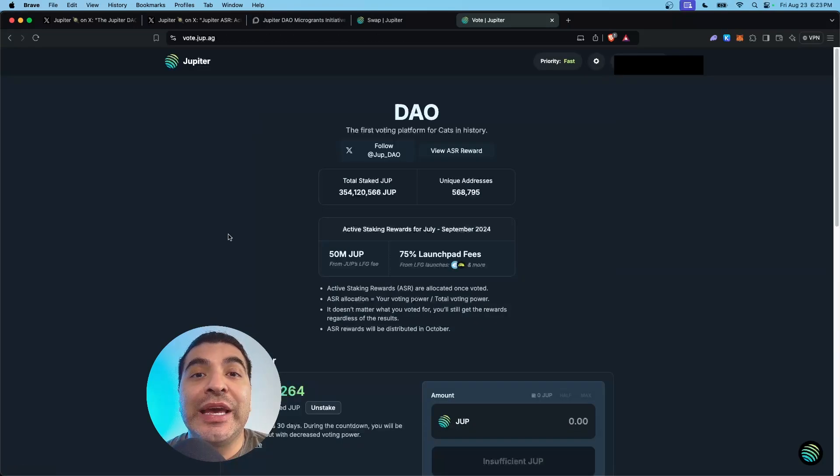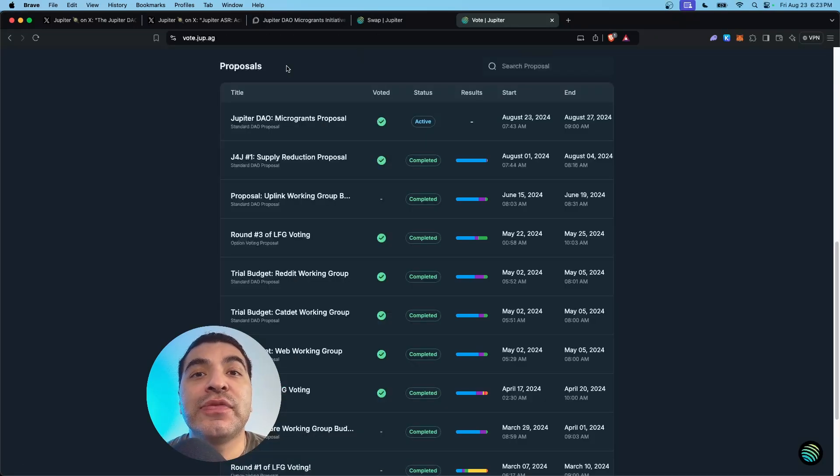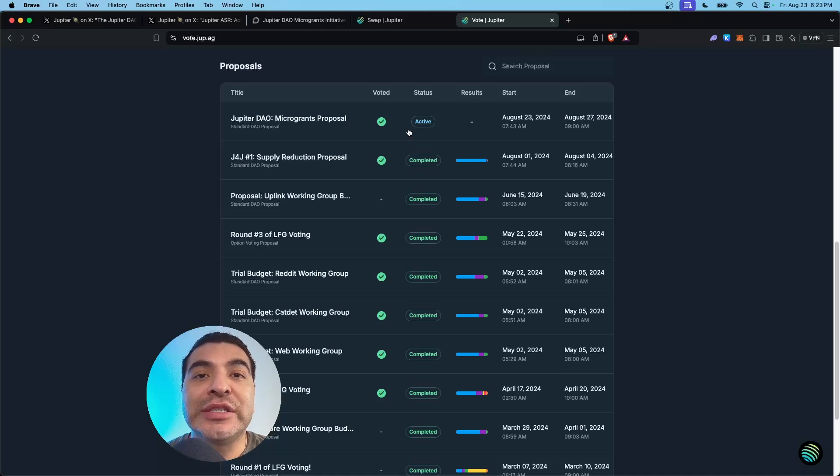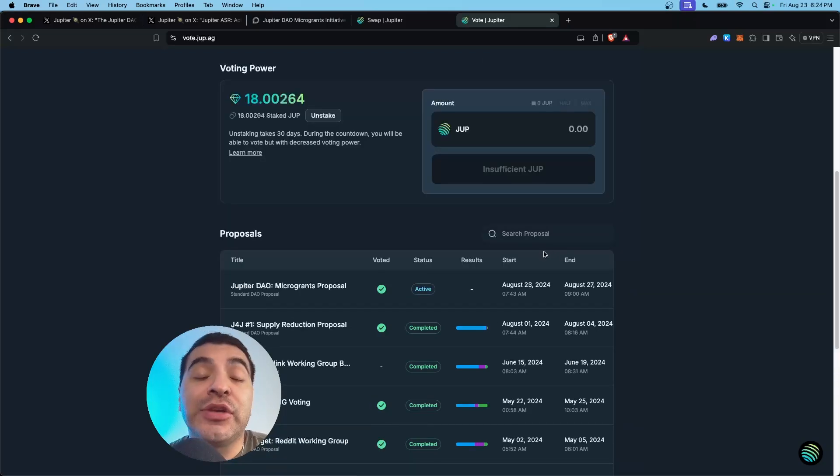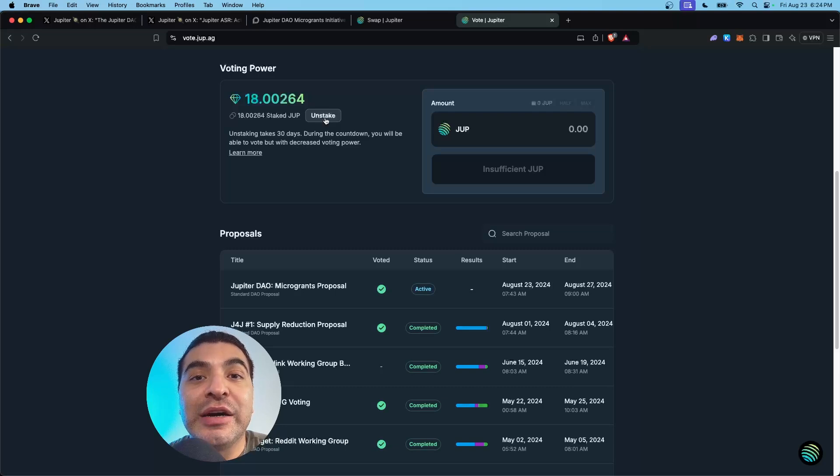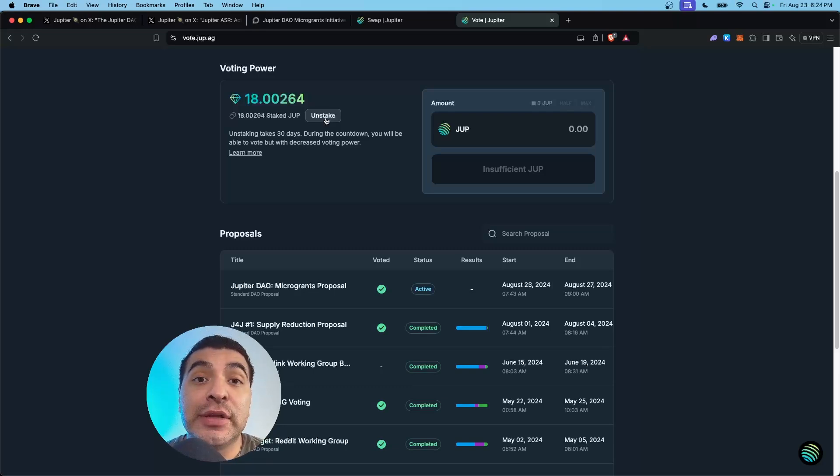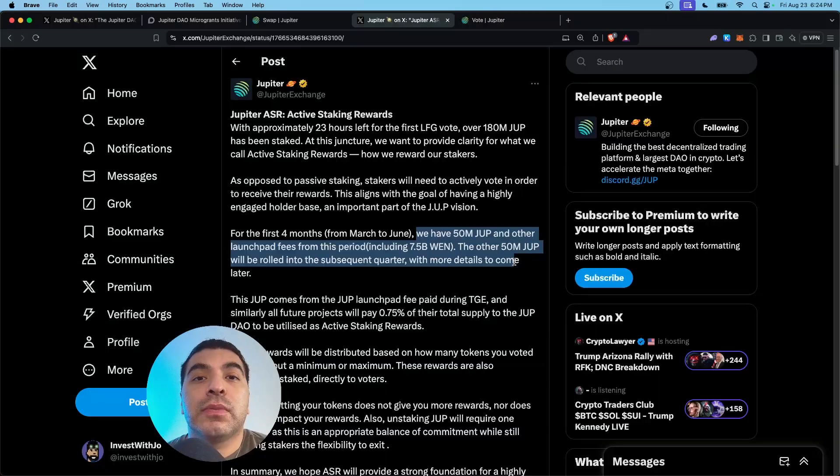You can head back to the governance page. Once you've successfully voted, you'll see the green check mark here. If for some reason you wanted to unstake your JUP tokens, you would click on stake here. That would take 30 days to unstake.